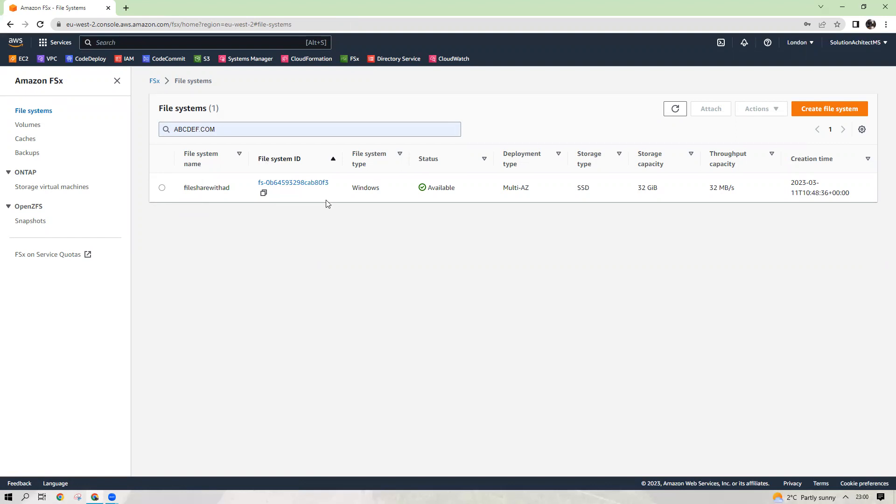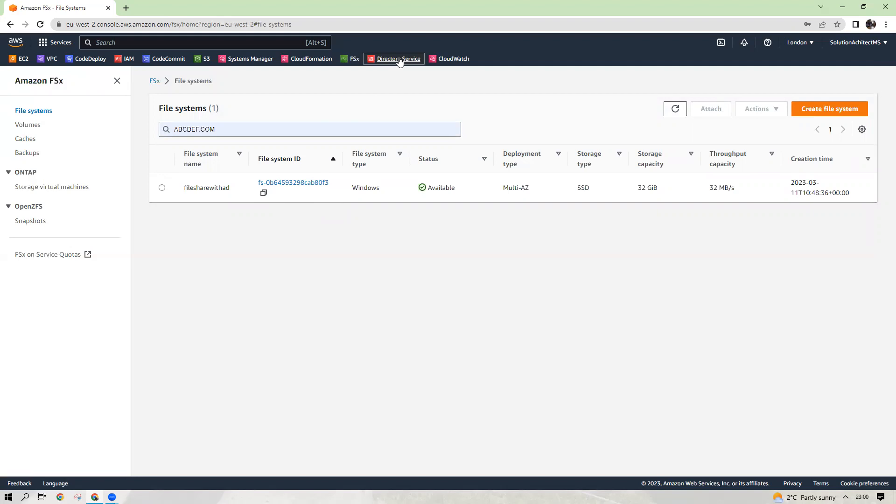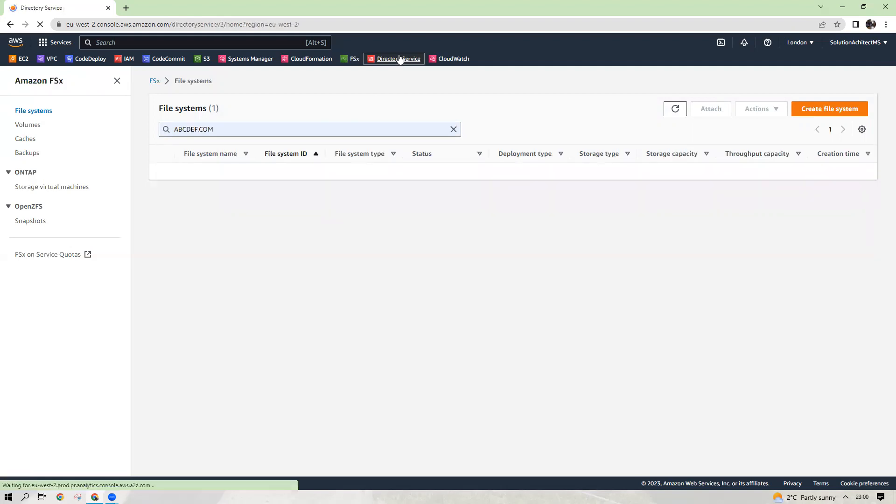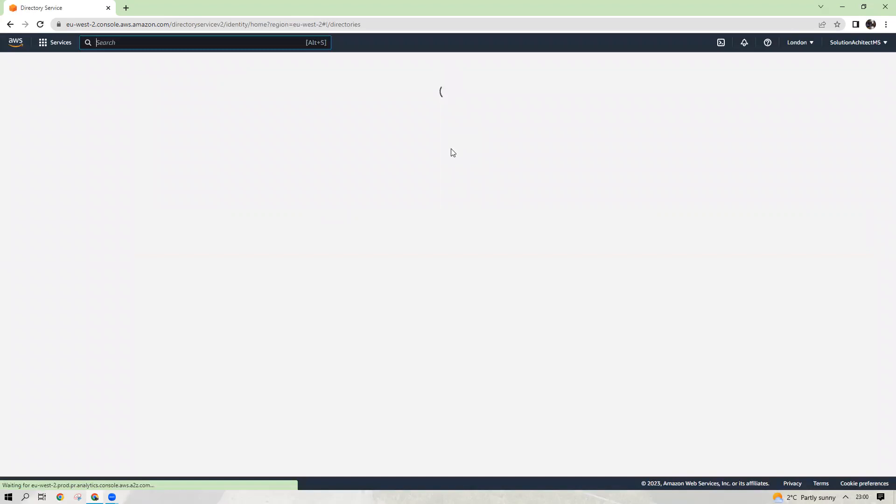I will also create an EC2 instance and then I will show you how to share your drive to that Windows machine. So let's start from the directory service. First thing first, we need to create an AWS directory.